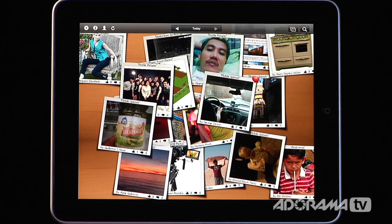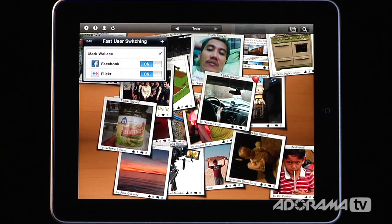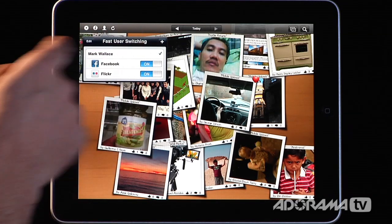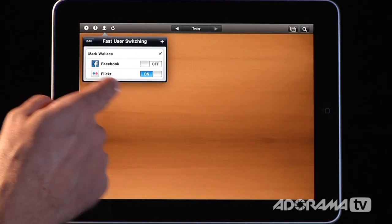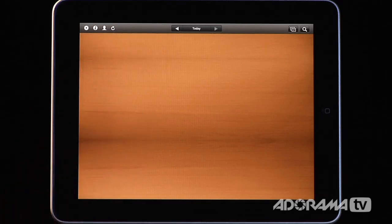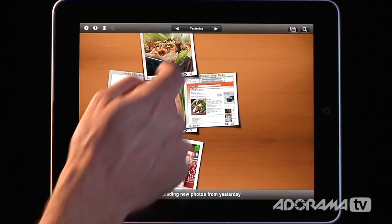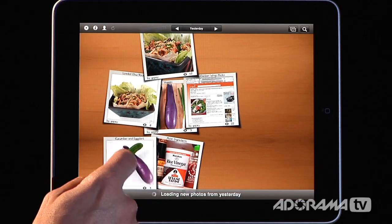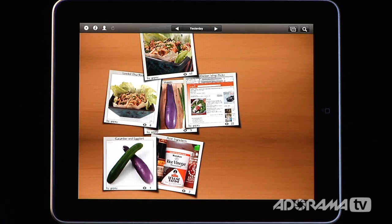The app doesn't just do Facebook pictures — it also does your Flickr pictures. To switch between those, you hit this little button up here. You can also have multiple users, which I'll talk about in a second. I can say I only want to see my Flickr pictures, shutting off all Facebook friends. Here are some Flickr images from my friend up in Washington. So I can fully separate Flickr from Facebook.